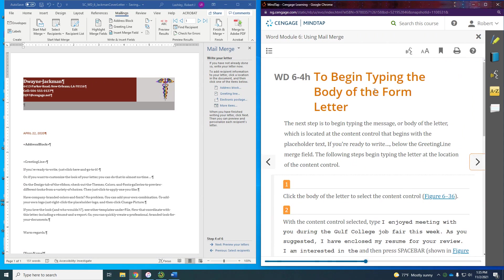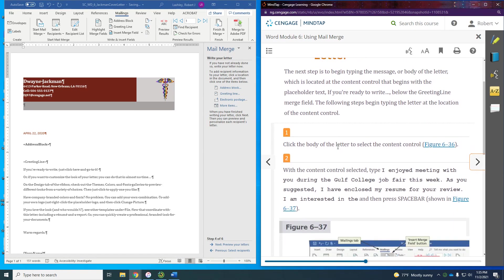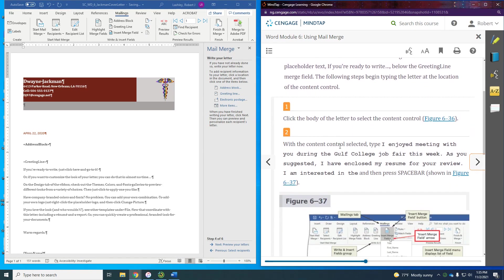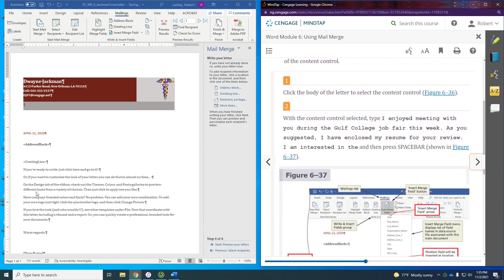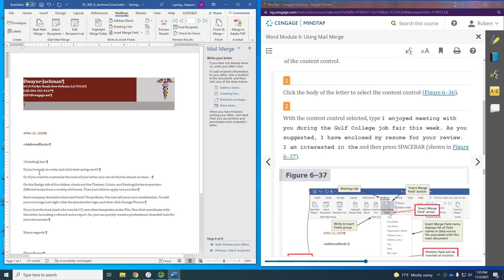Now to begin typing the body of the form letter. The next step is to begin typing the message or body of the letter, which is located in the content control that begins with the placeholder text 'If you're ready to write.' We're going to click that to select it and now start typing.